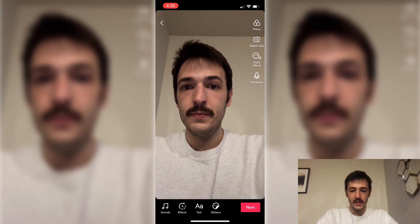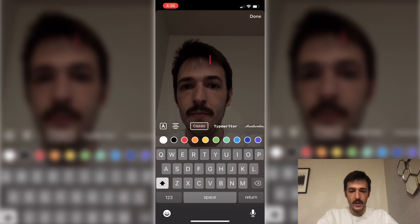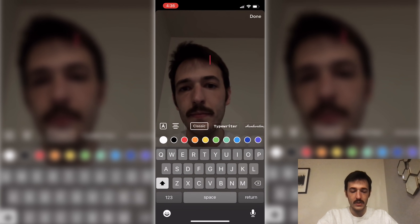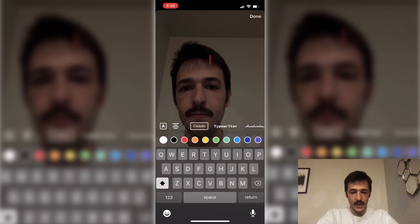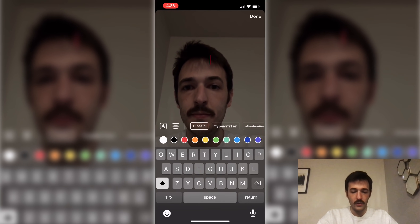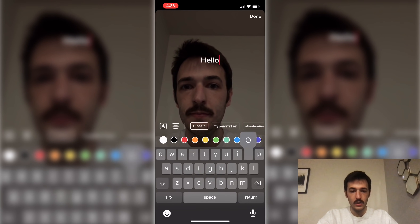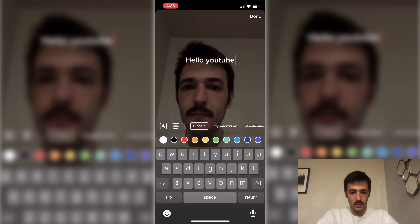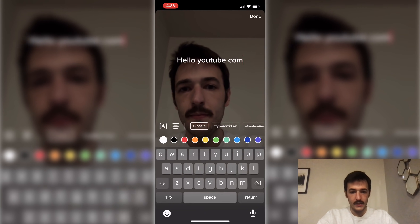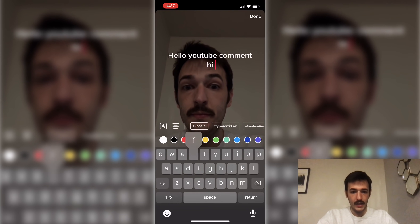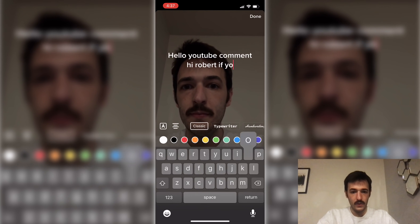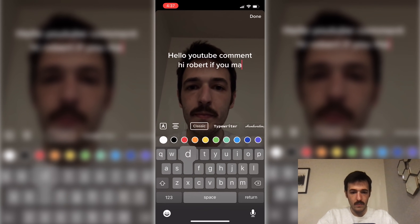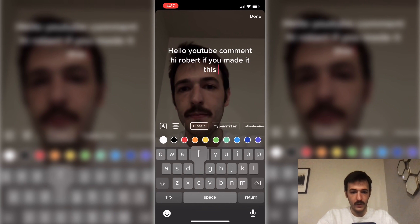Now we'll go ahead and click this text button down at the bottom here, and that just takes you to the regular text editor that you'll be used to. I'm just going to start typing a message for the voice to read. So I'll say: 'Hello YouTube, comment hi Robert if you made it this far.'